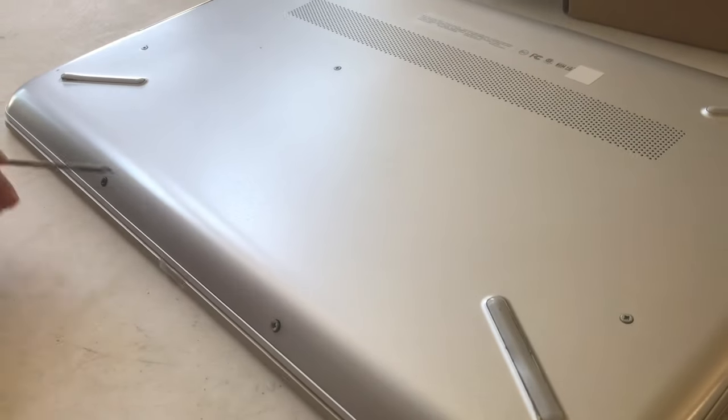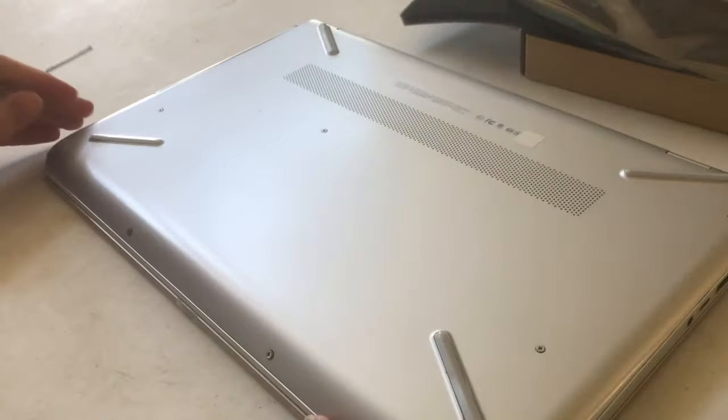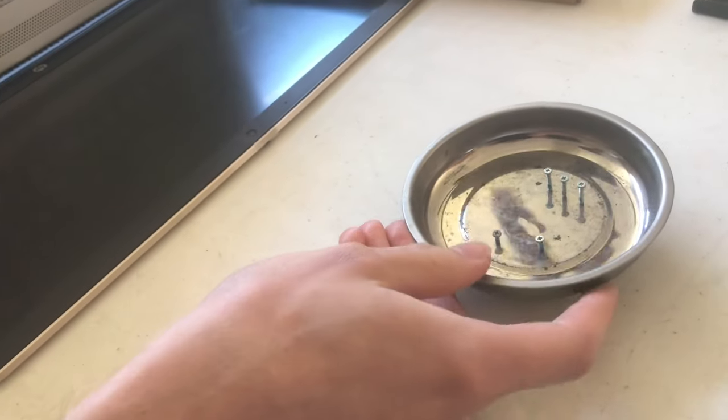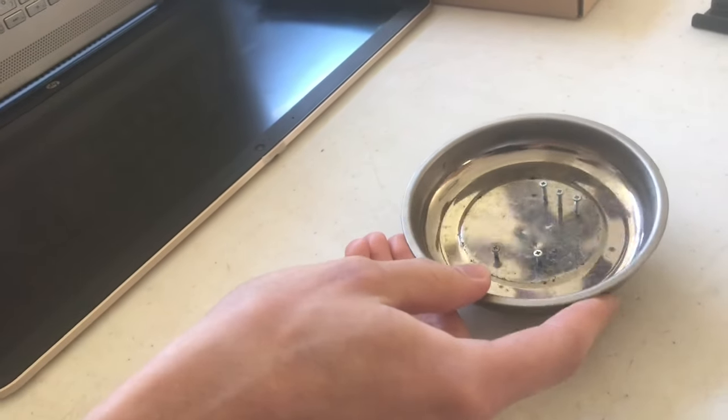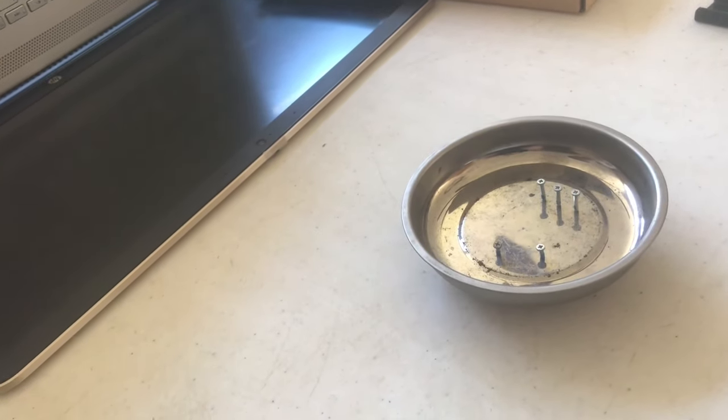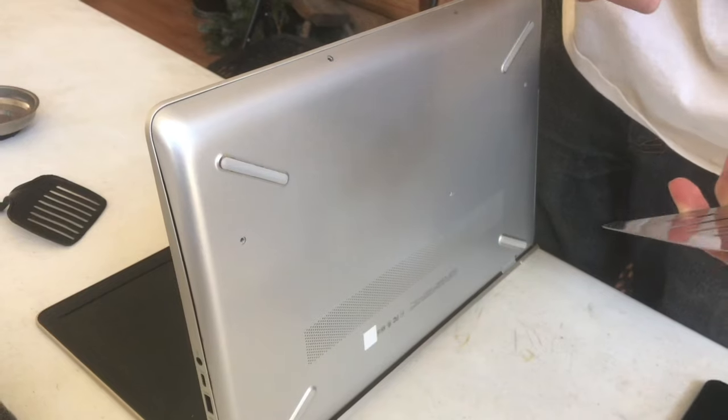Next, remove the screws that are visible. A magnetic tray is very handy for keeping the different sizes of screws sorted.